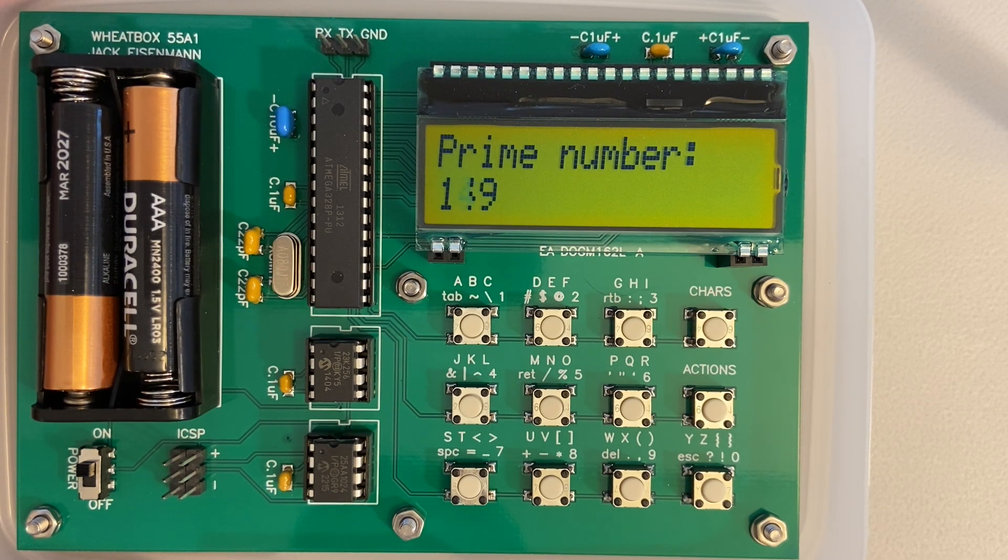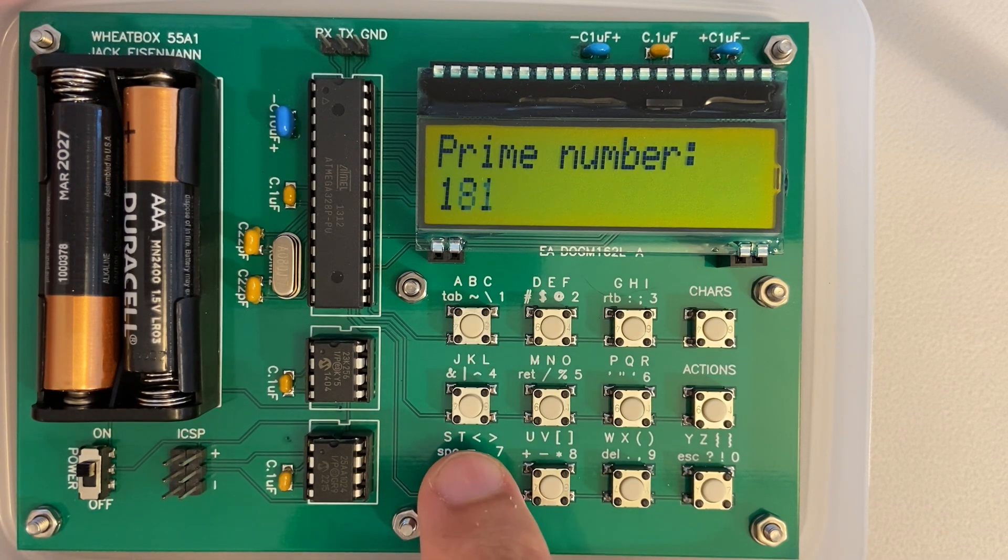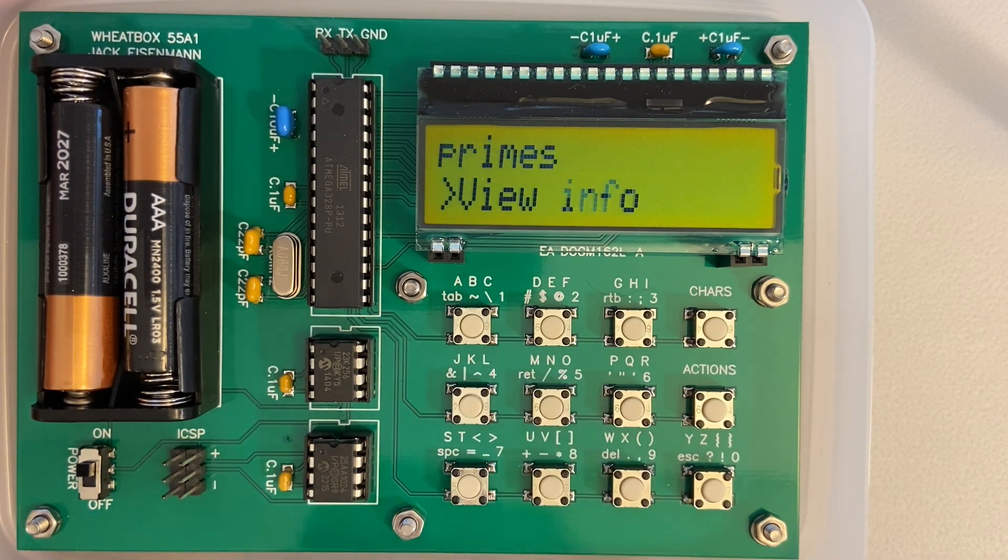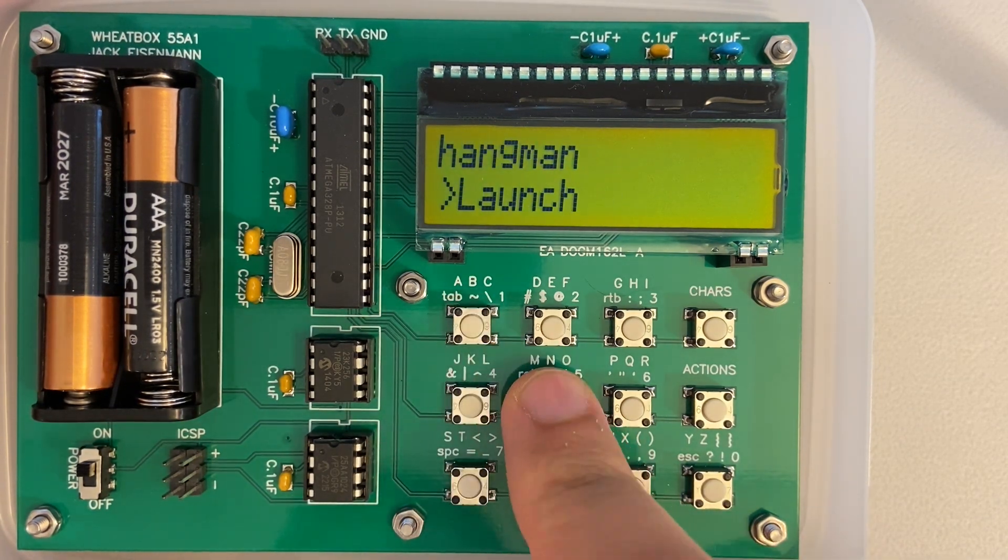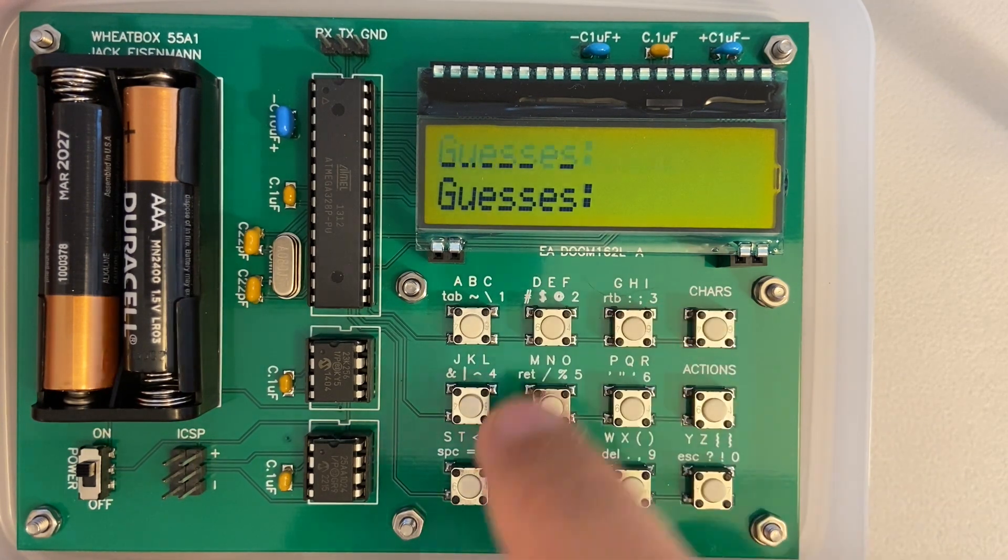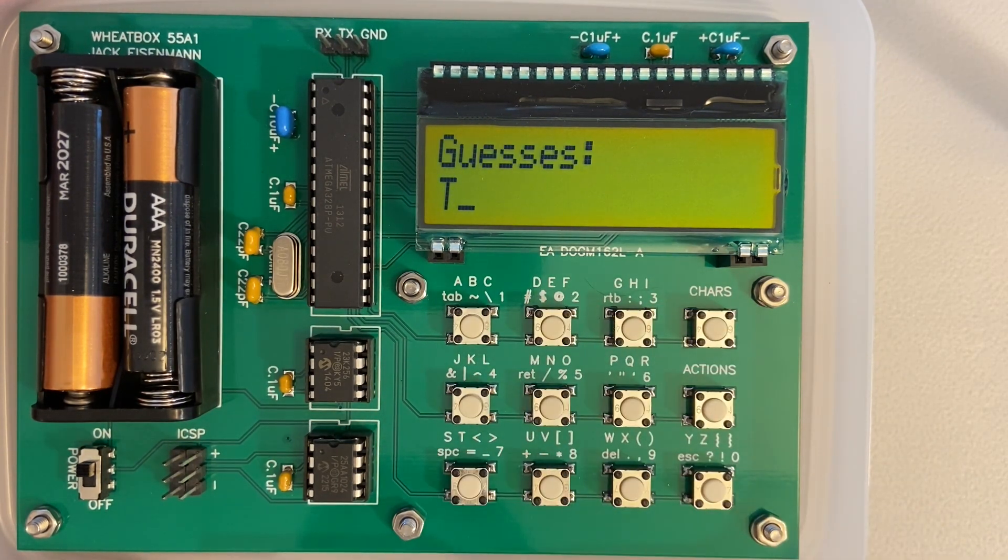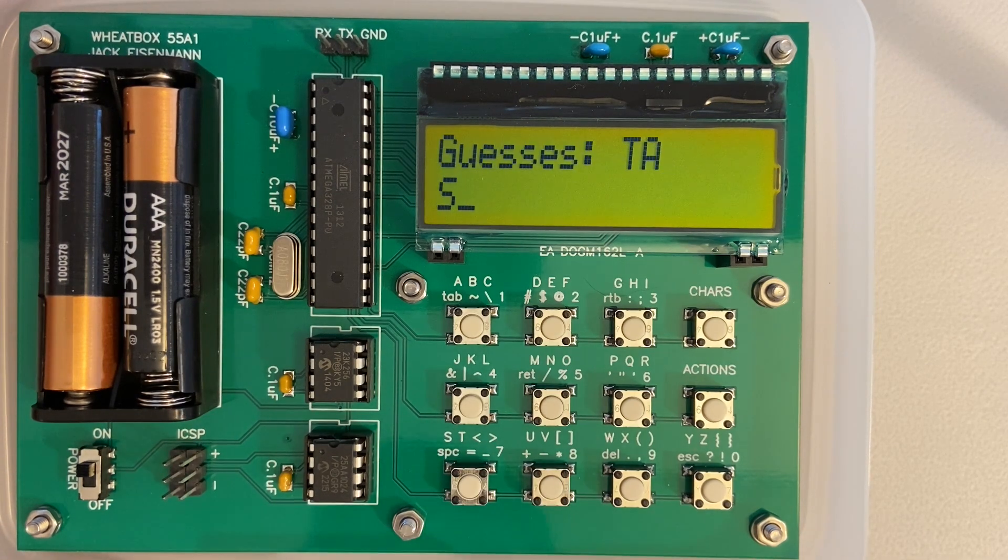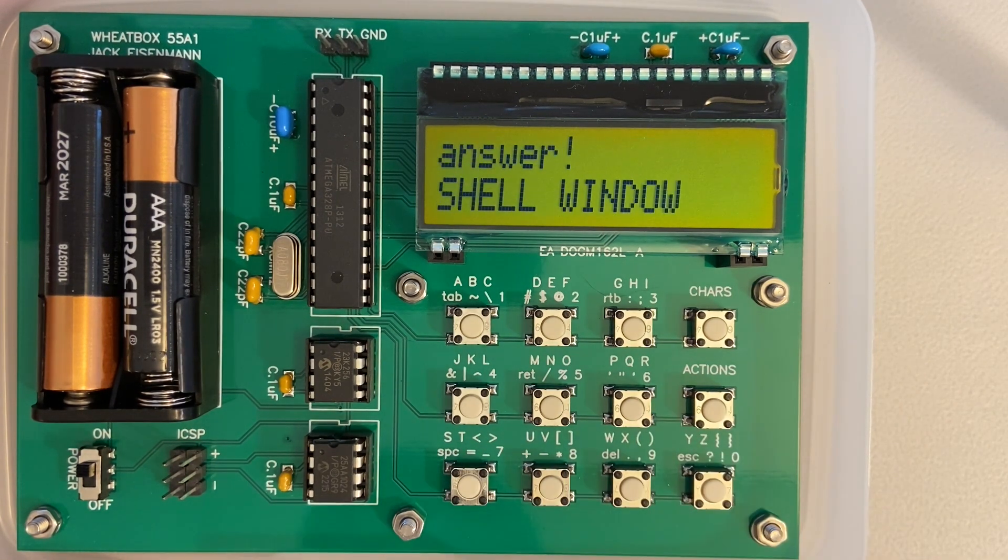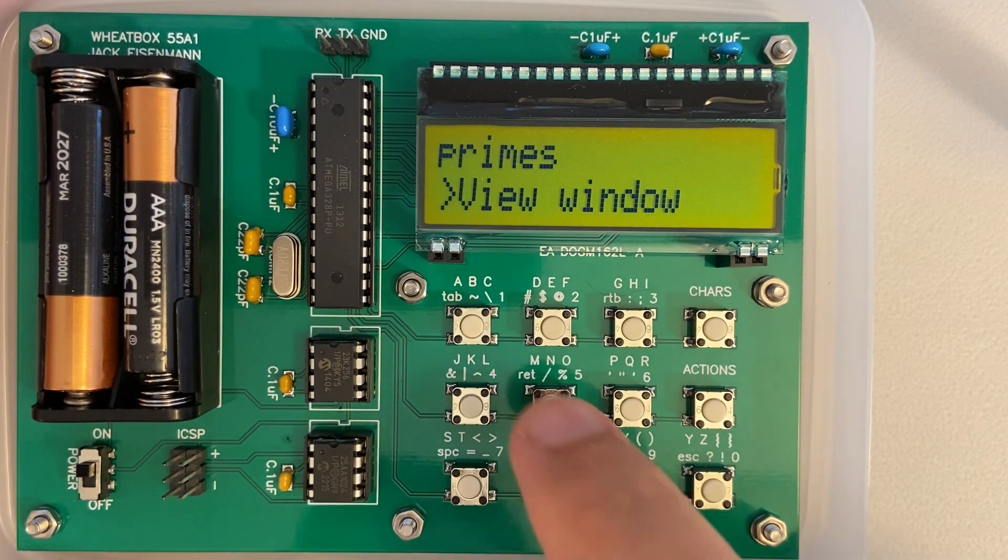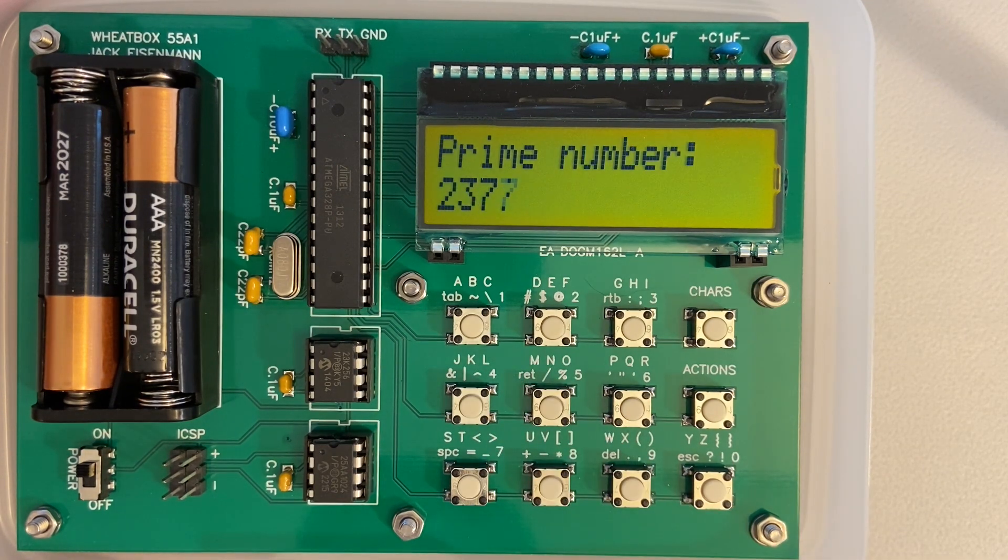To demonstrate multitasking on Wheat System, I can return to the system menu and launch the Hangman application. This is a pretty standard implementation, but all of the answers are Wheat System themed. After I finish Hangman, I can switch back to the window which was generating prime numbers. You can see that it was running in the background the whole time.